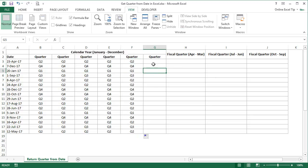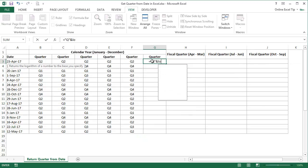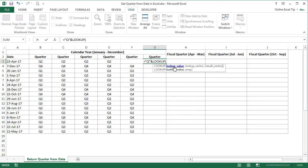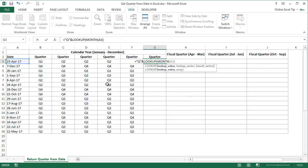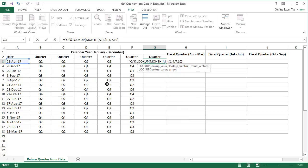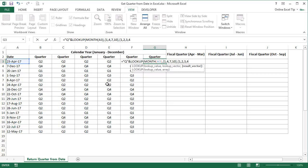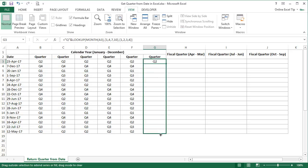Jumping onto the sixth method of getting the quarter from date, which is also very easy and still used by many. First, type Q in double quotes to represent the quarter, then begin with the LOOKUP function. In the first argument as lookup value, extract the month from A3 using the MONTH function. Then in the lookup vector, enter 1, 4, 7, 10 in curly brackets — no helper table needed. In the result vector, enter the quarter numbers 1, 2, 3, 4 in curly brackets, then close the function and hit Enter. Now drag this function down.